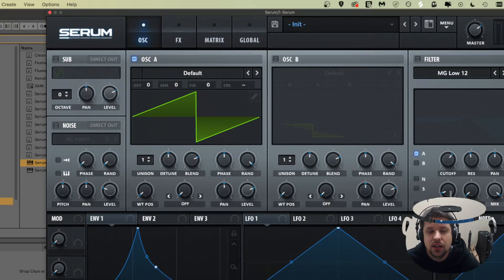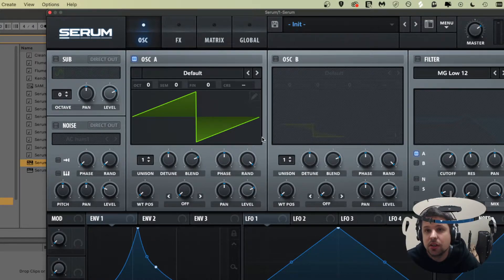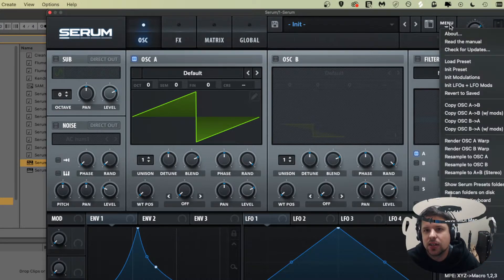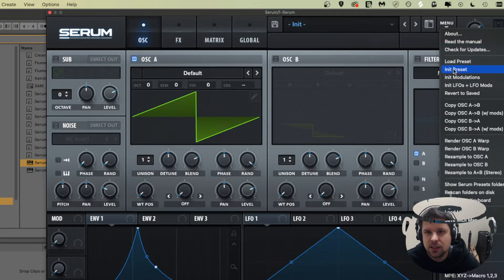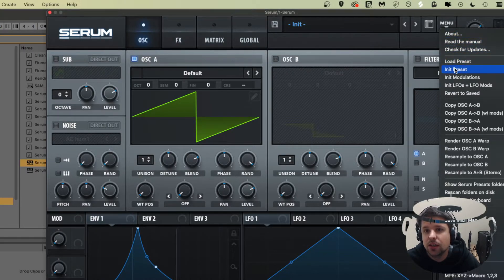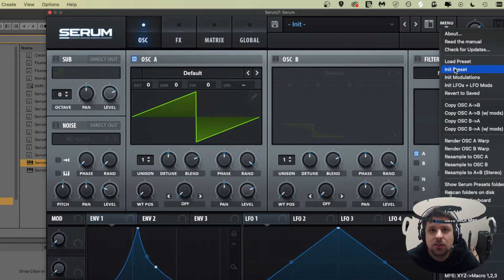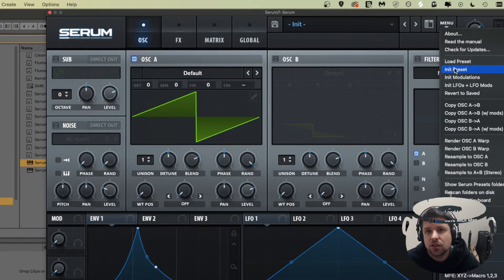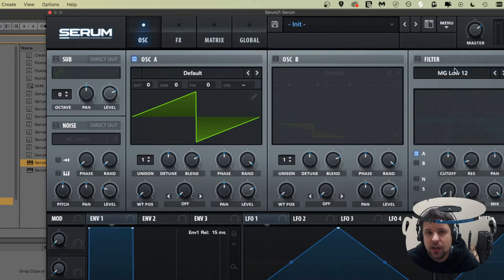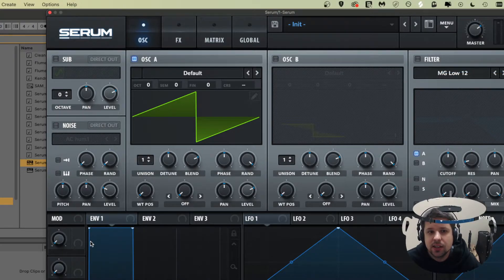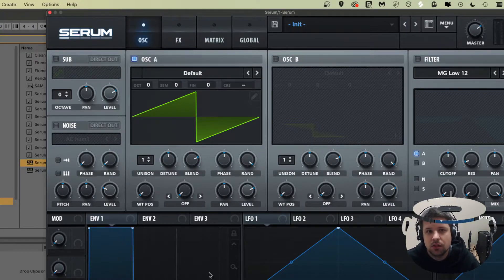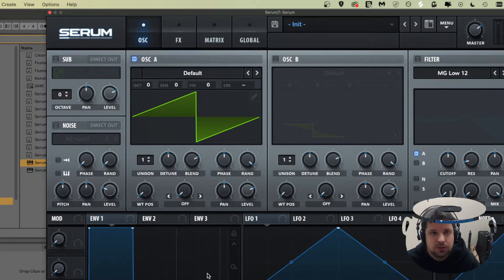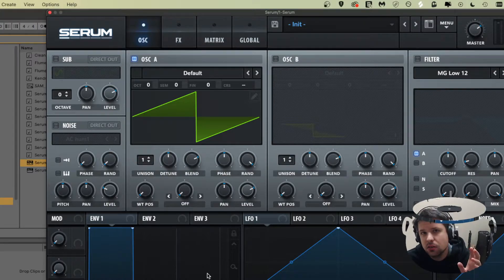Right now I have an envelope set up here, but to go back to the factory settings, go to menu up here, go to init preset. If you're just loading up Serum, this is what it should be on. Now you see a square here in the envelope. So right now, if I play, it'll just play the note full volume, and then when I let go of the note, it'll stop.